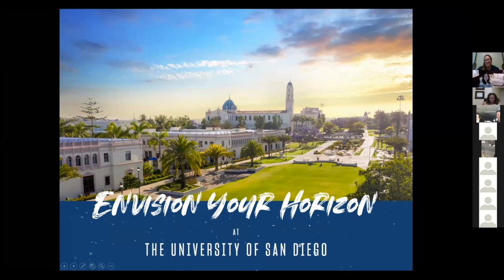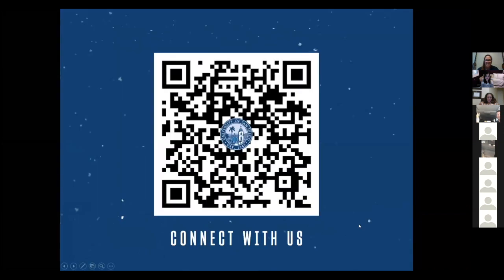My turn. Welcome everyone, I'm really excited to be here with you all today. My name's Jackie Burkett. I'm a senior admission counselor and also a very proud alumna, class of 2011. I majored in Spanish with a minor in biology, and now it's time to talk about USD.